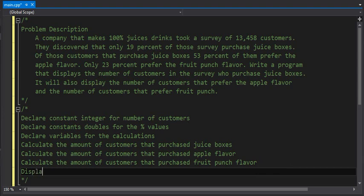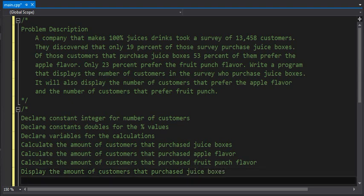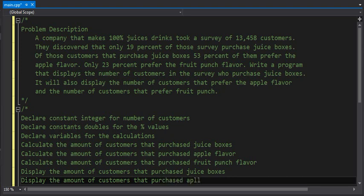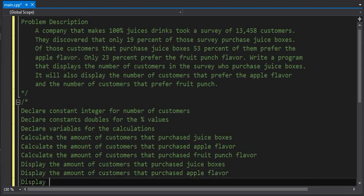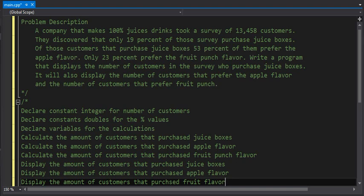For our outputs, we're going to display the amount of customers that purchased juice boxes in general regardless of flavor, then display the amount of customers that purchased apple flavored juice boxes, and finally display the amount of customers that purchased fruit punch juice boxes.